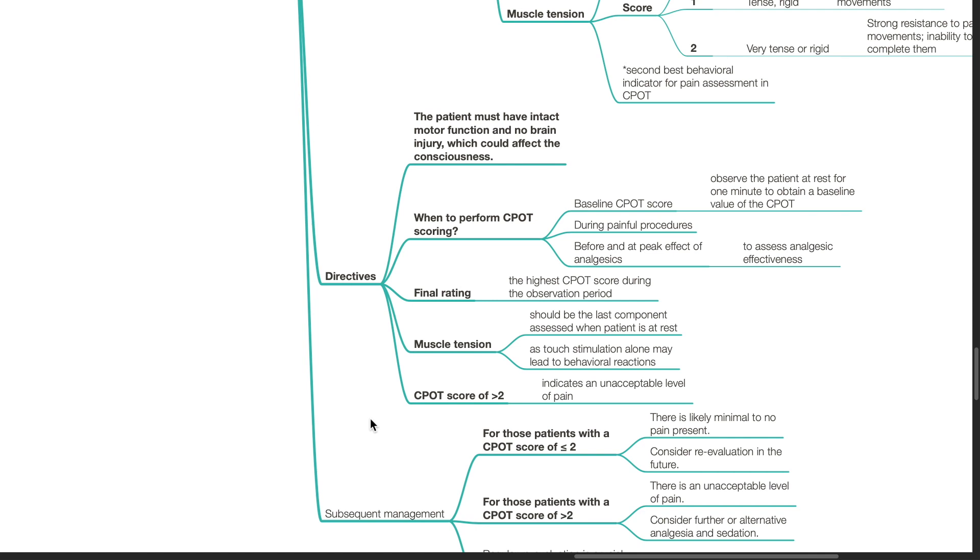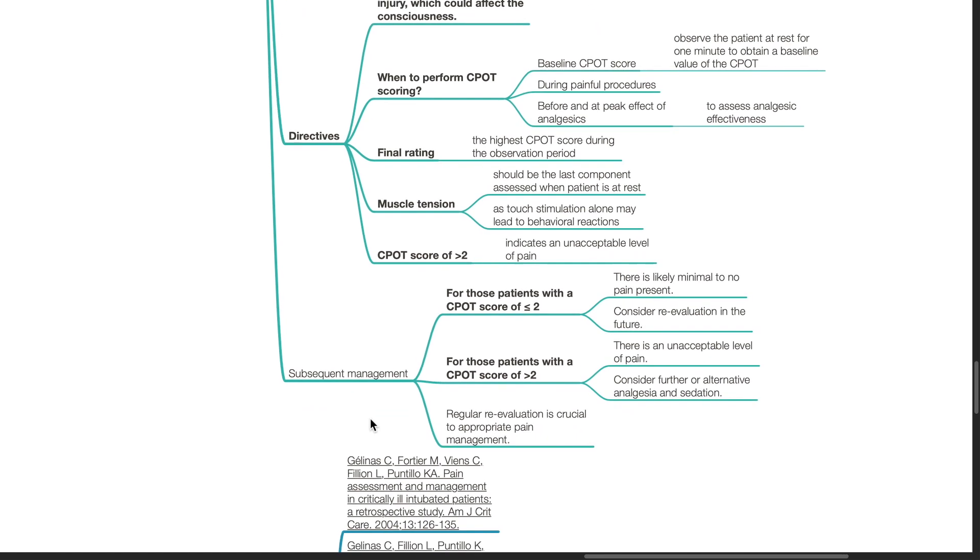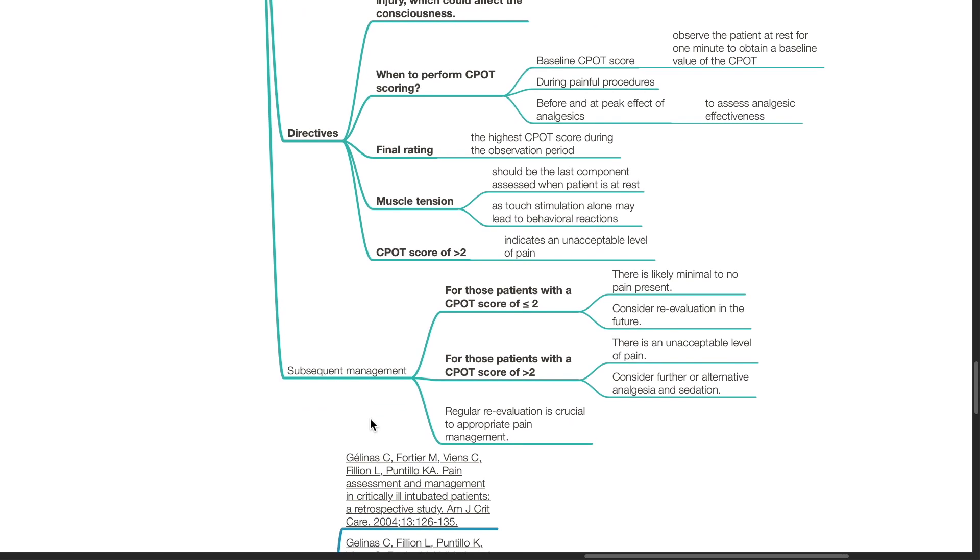A CPOT score of more than 2 indicates an unacceptable level of pain. Subsequent management: For patients with a CPOT score of less than 2, there is likely minimal to no pain present. Consider re-evaluation in the future. For patients with a CPOT score of more than 2, there is an unacceptable level of pain. Consider further or alternative analgesia and sedation. Regular re-evaluation is crucial in appropriate pain management.